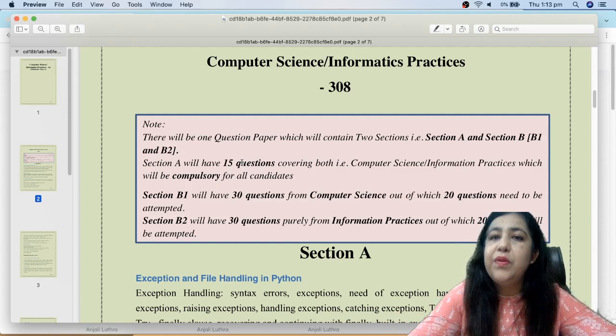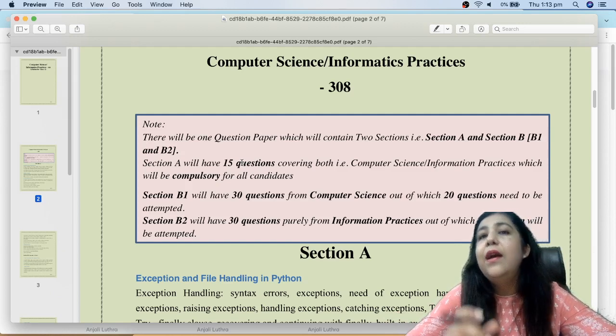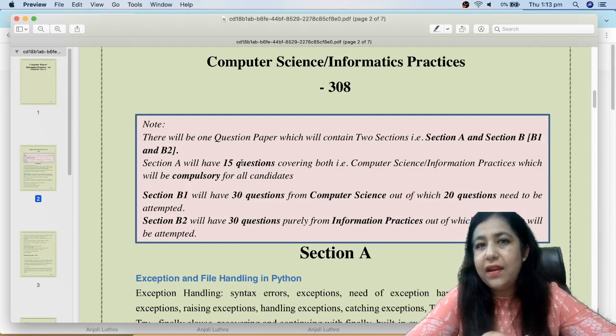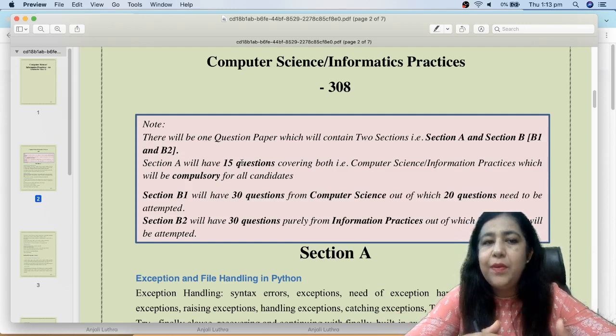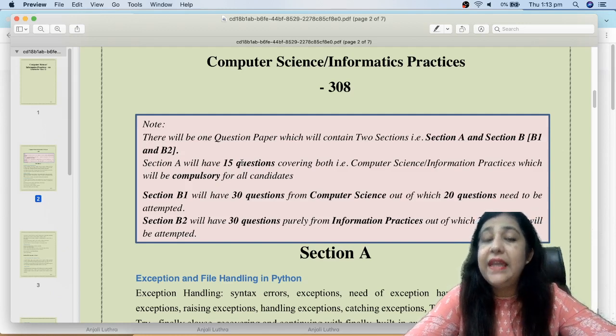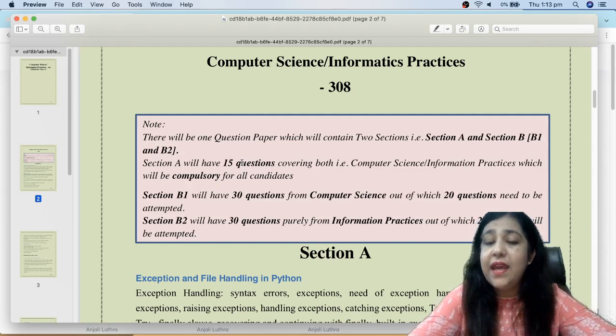B1 is for Computer Science and B2 is for Informatics Practices. If you have chosen CS, then you will do B1. If you have chosen IP, then you will do B2. But Section A will be done by every person.